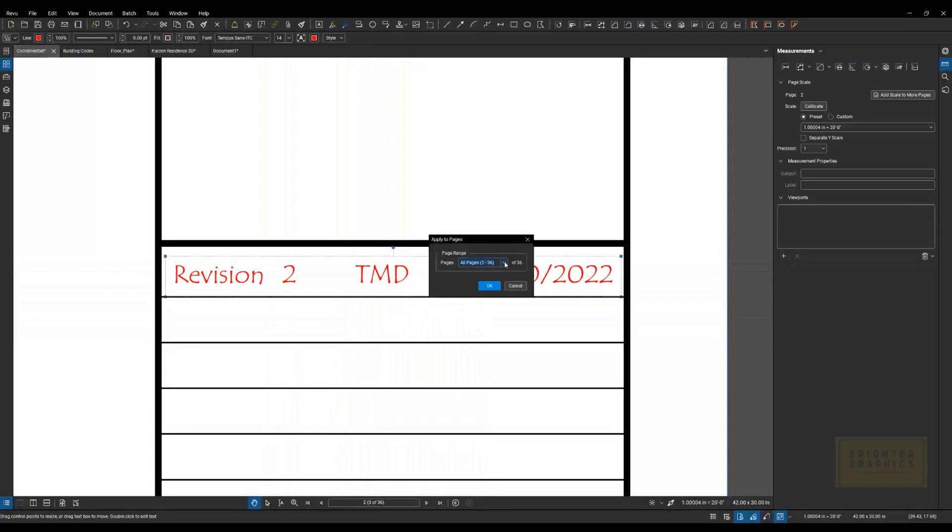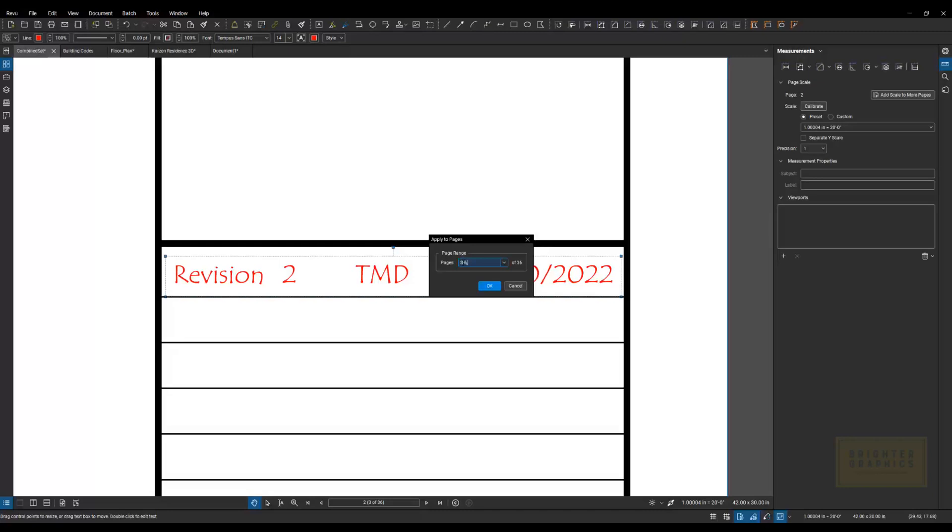And in here, I want to switch this to, let's say, a custom range. And I'm going to say 3 through 6. I'm going to go 20 through 29. And 32 to 36.